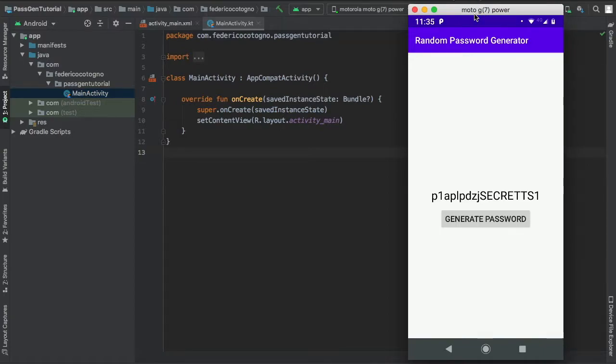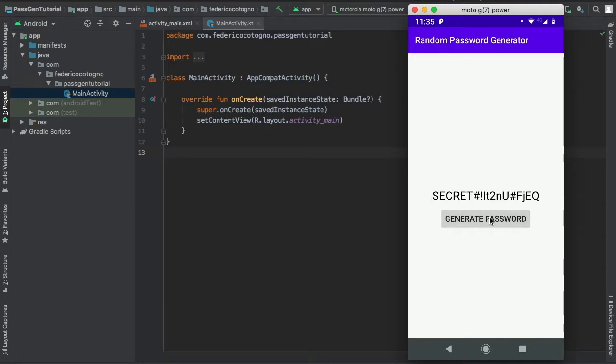Okay, so in this Android Studio tutorial I'll be showing you how to create this random password generator. You just click on the button and it provides you a new password.